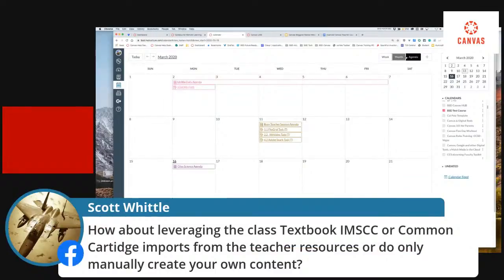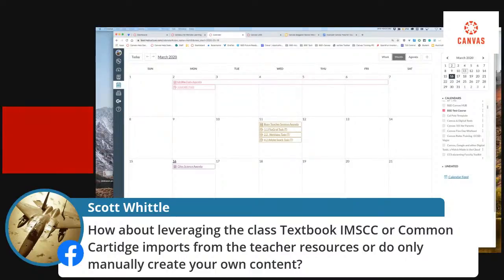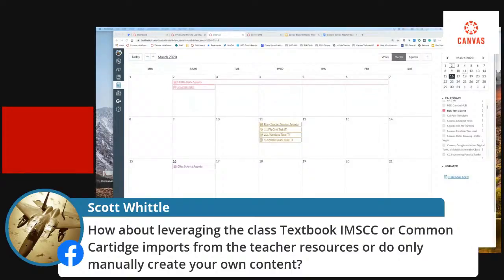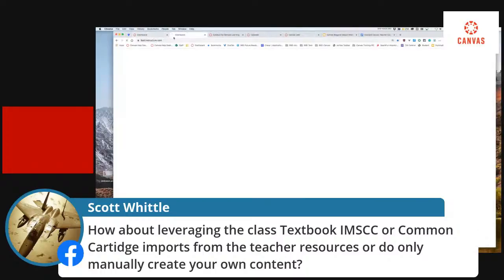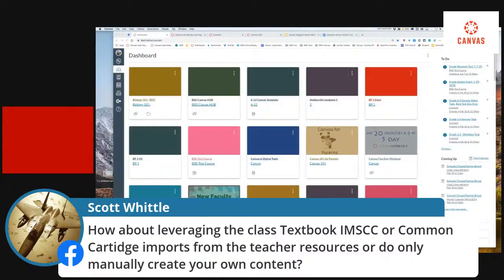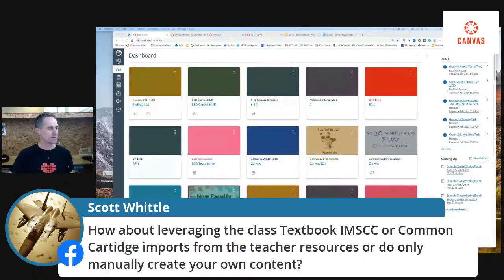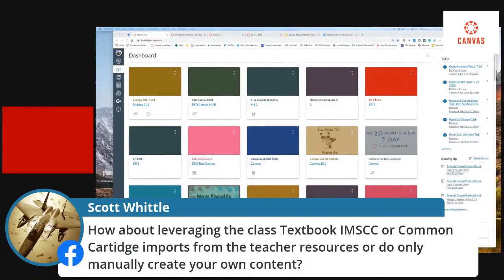A question came in: 'How about leveraging class textbooks or common cartridge imports, or do you mainly create your own course content?' In our school district we don't necessarily build and create course content for our teachers. But one thing we do — and I'm going to show this right now — is we allow all teachers to build their own content and we provide teachers with a course shell based off of our student information system, Synergy.